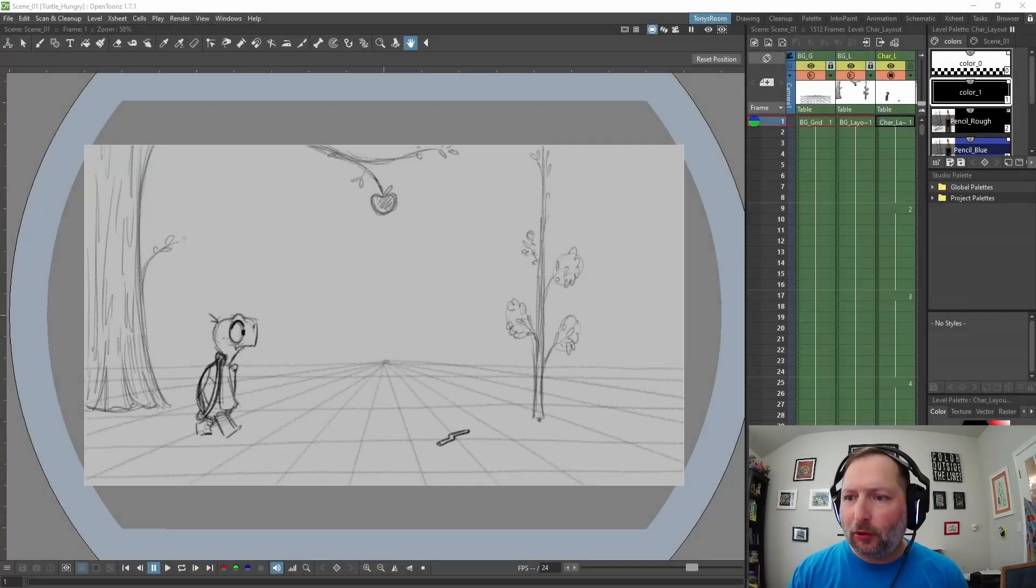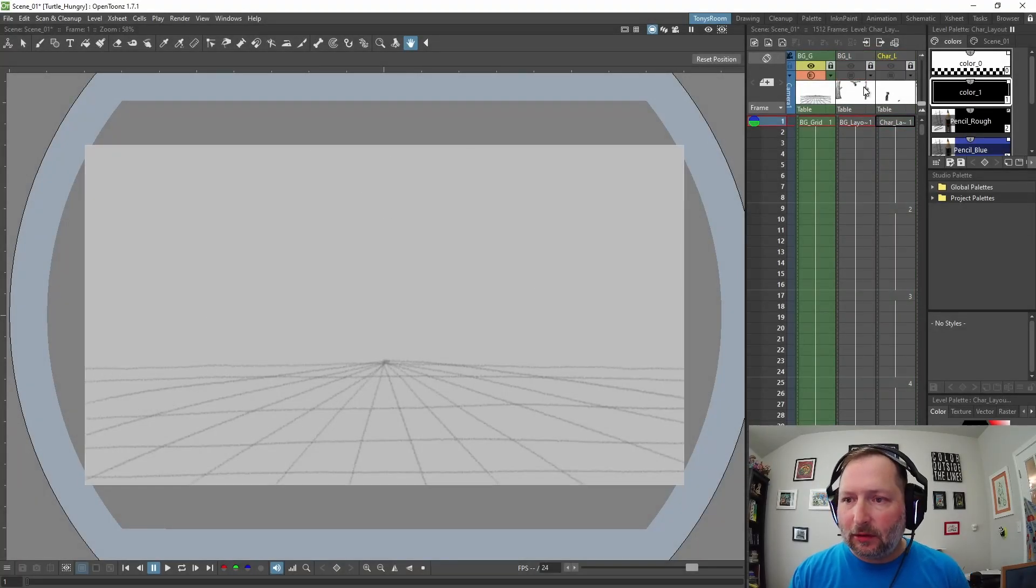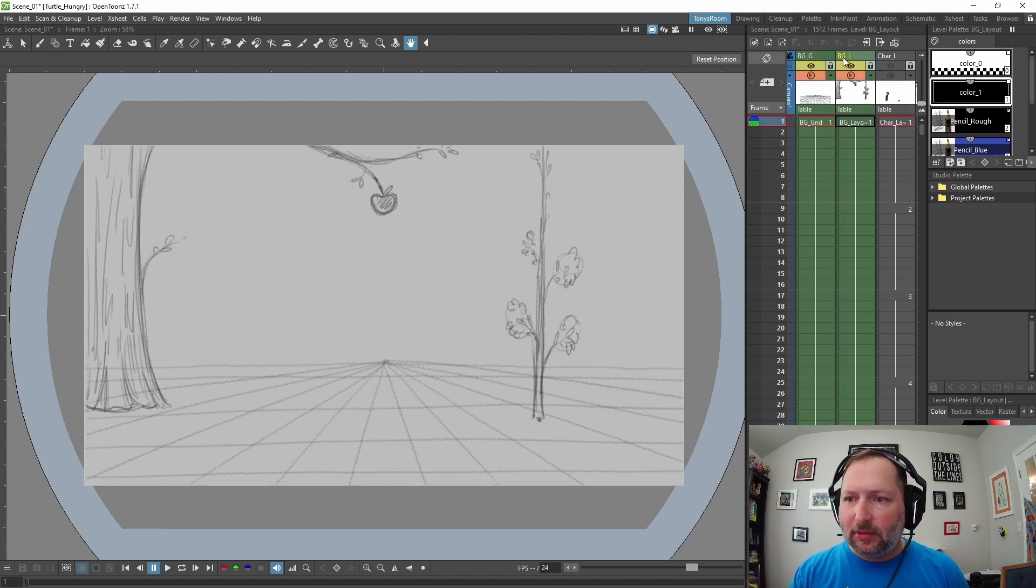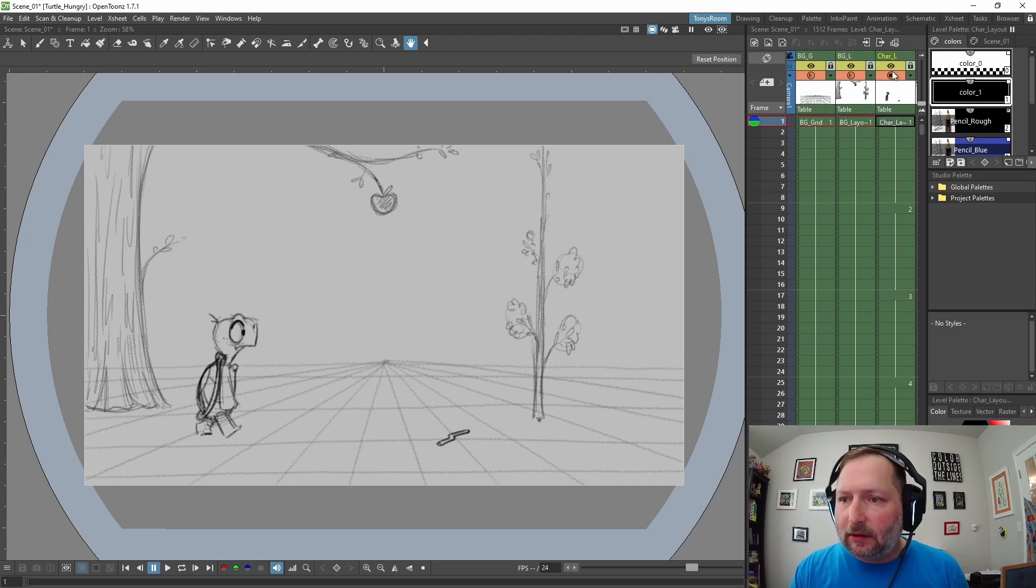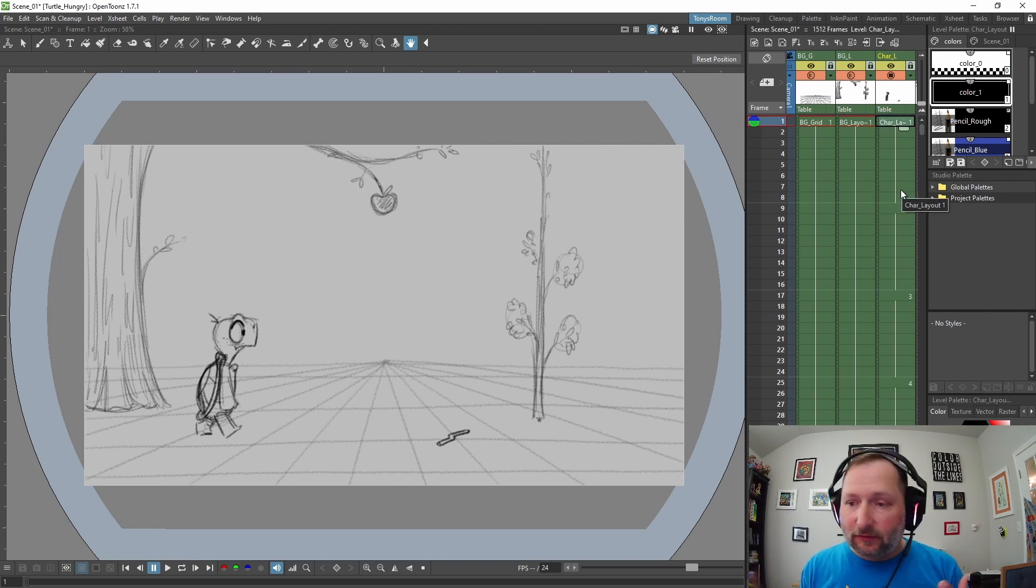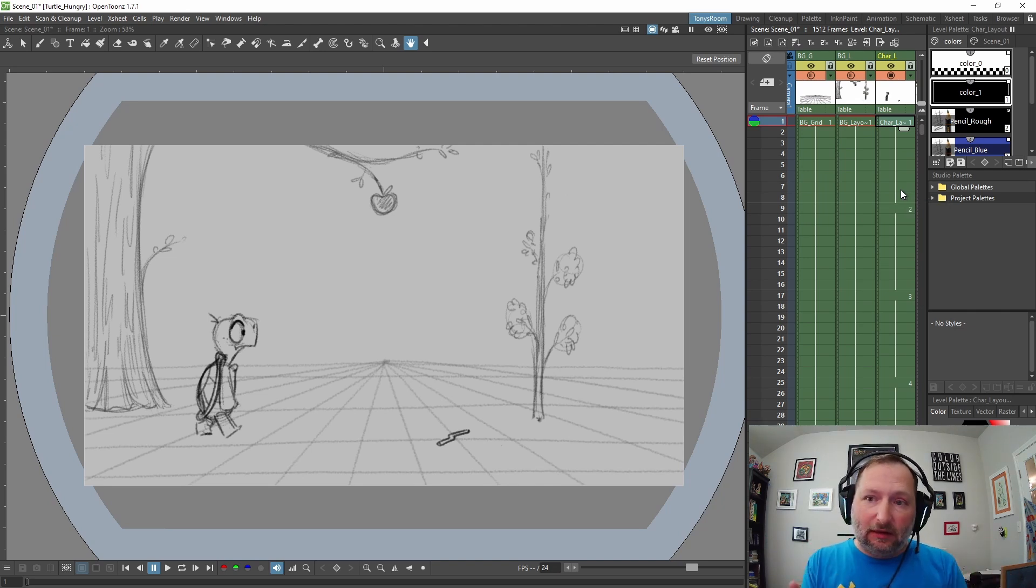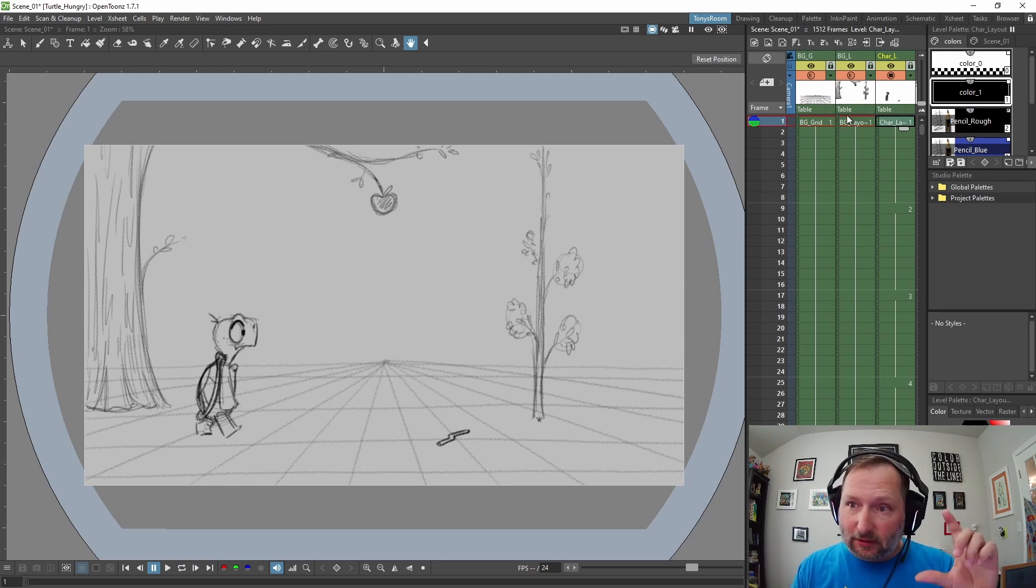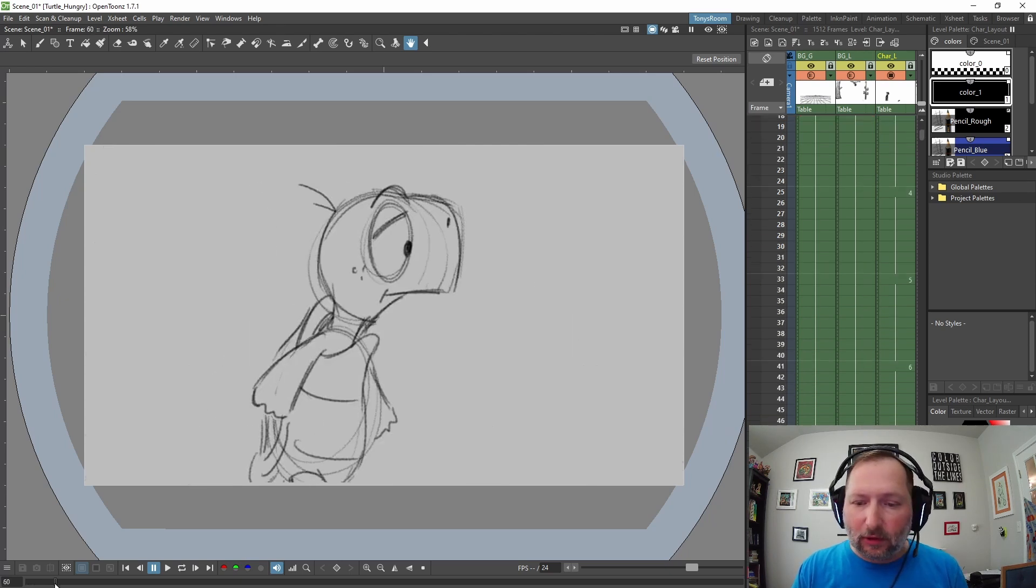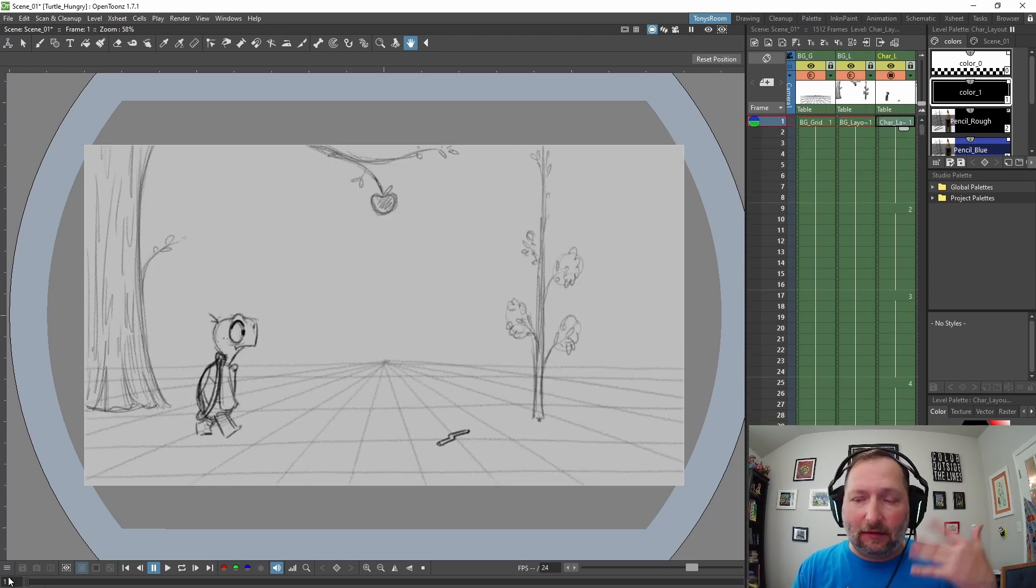Here we are in OpenToons. I've created three columns. I'm gonna lock this just so I don't accidentally change anything. I created this grid for my background and I call it BG underscore G for grid, then I have BG underscore L for background layout. I have a level called Character underscore L. Since I'm working on this all by myself, I don't have a team of people that I have to pass shots off to, I'm just keeping this all in one project and all in one scene. You could break up each shot into its own scene, but for me I thought I could stay more organized and jump around a lot easier just having it all in one scene.